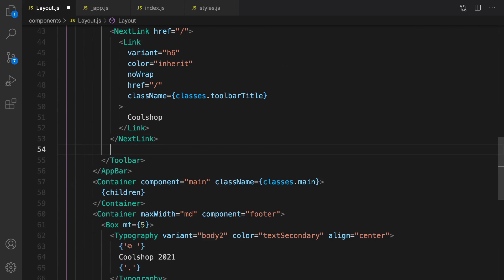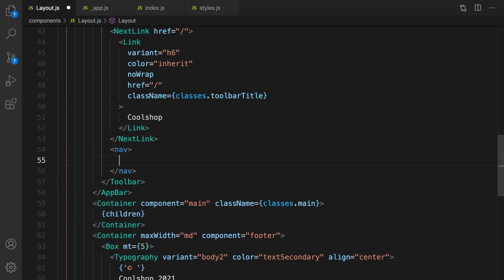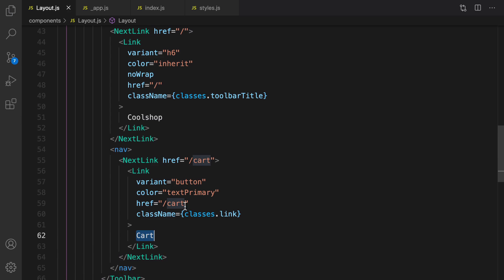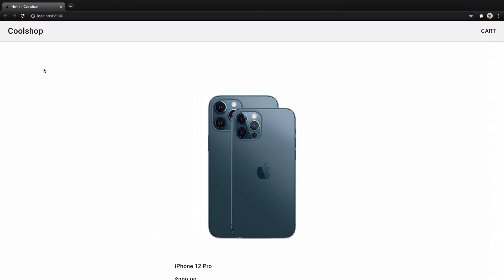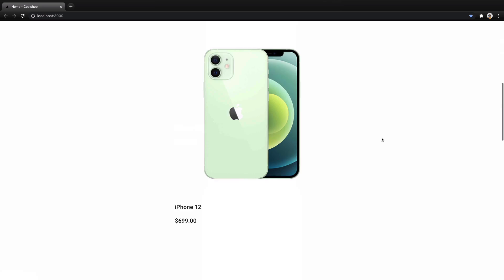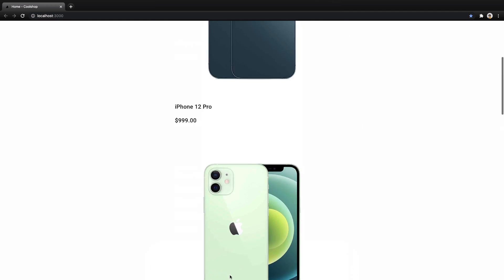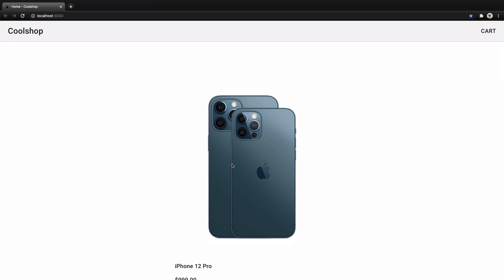In the header, we add a nav section to show a menu for cart — using a Link and NextLink. We'll implement the cart screen later. Now we have a complete layout: on the left side of the header we have the brand name, on the right side we have the cart link, and at the bottom we have a footer showing 'Cool Shop 2021', with the list of products in between. For the next session we are going to style the products. Until next lesson, bye bye.